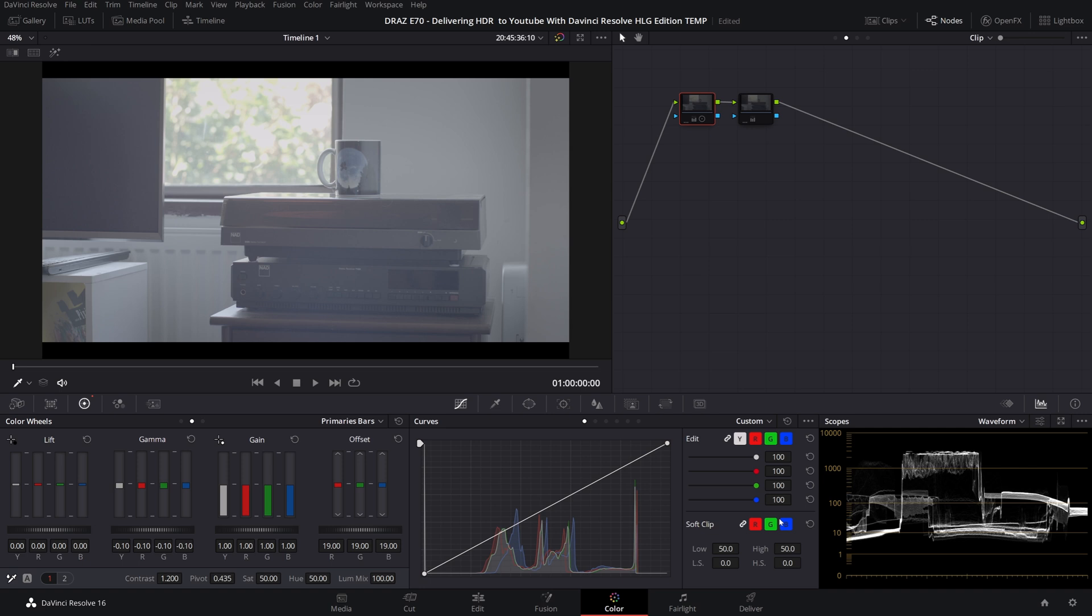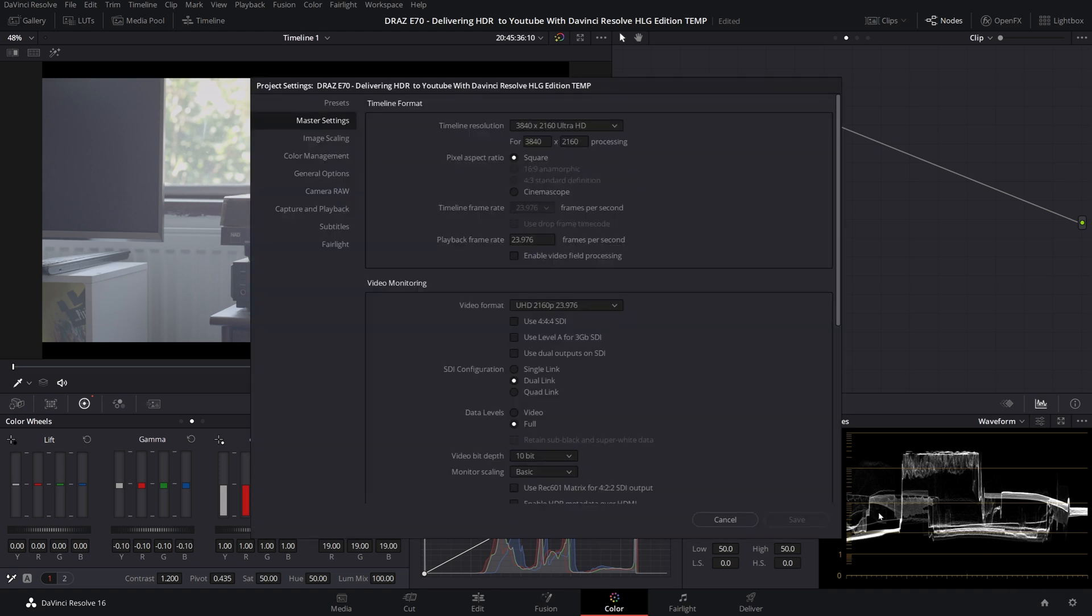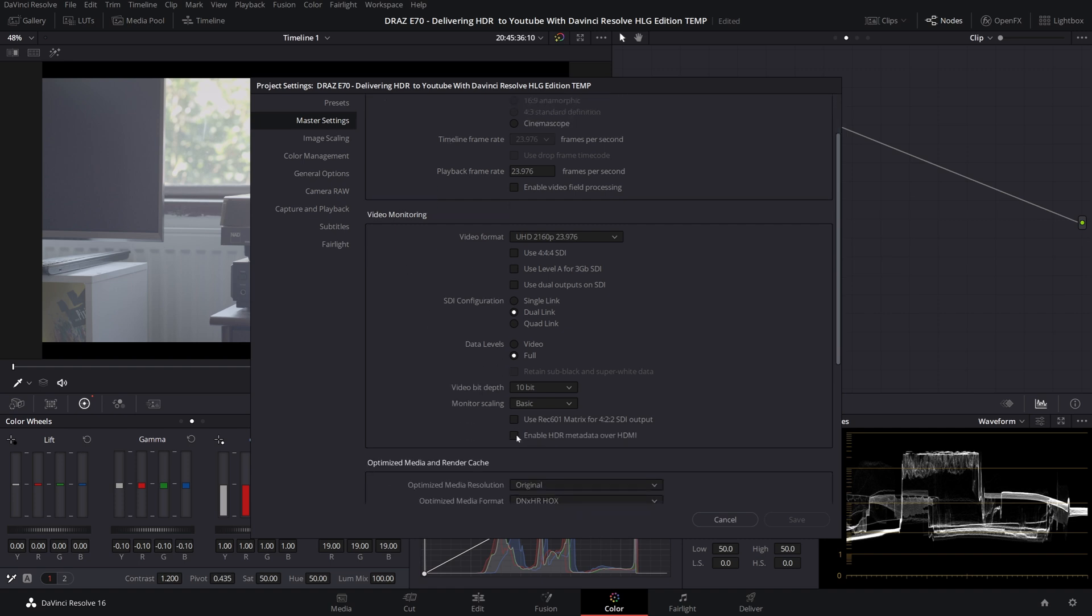Next for those of you who have a HDR monitor and the required hardware from Blackmagic, click on settings which is this gear cog icon down on the bottom right and in master settings scroll down and go to enable HDR metadata over HDMI.